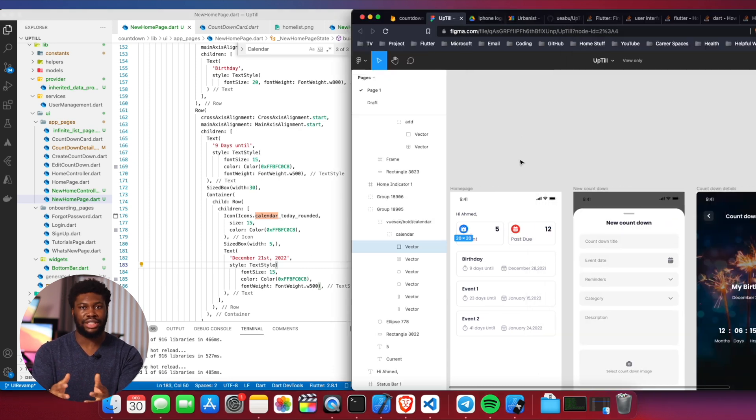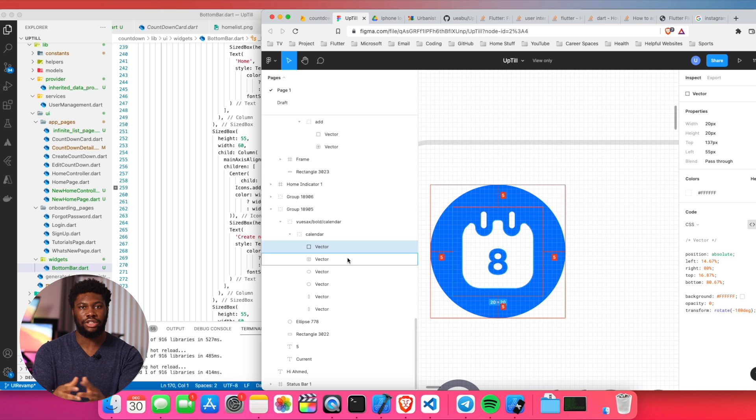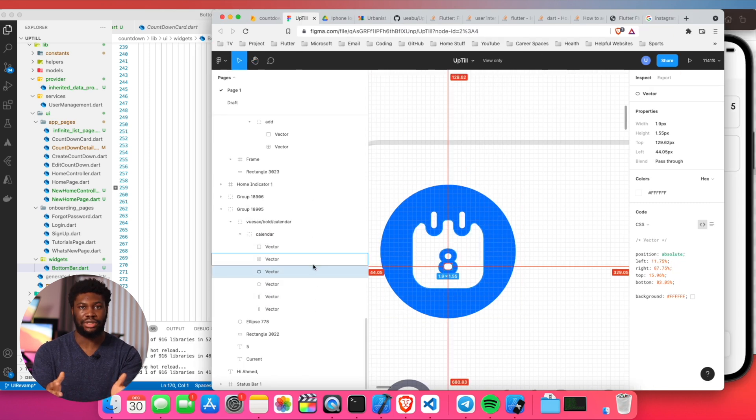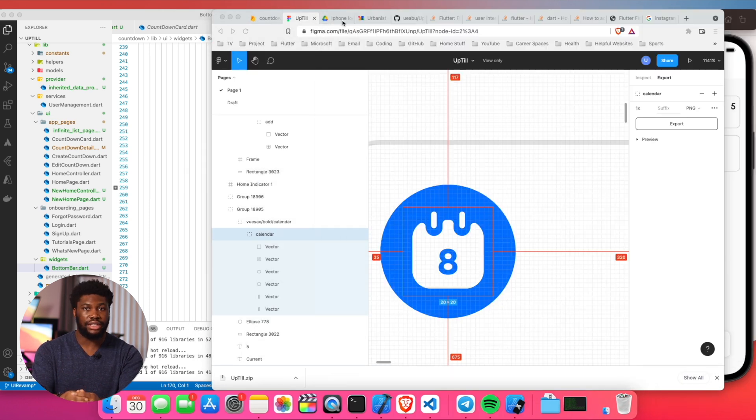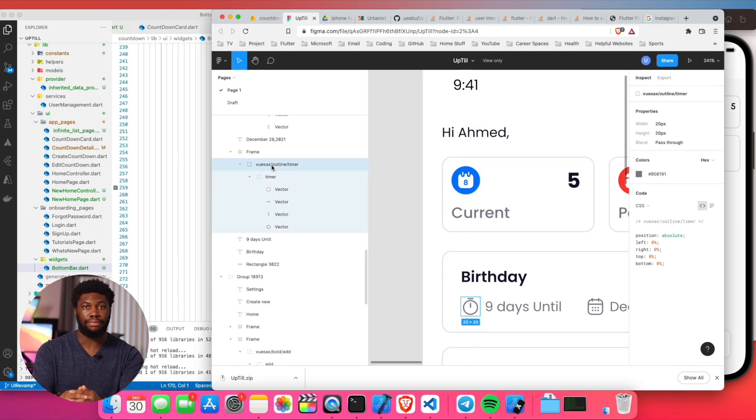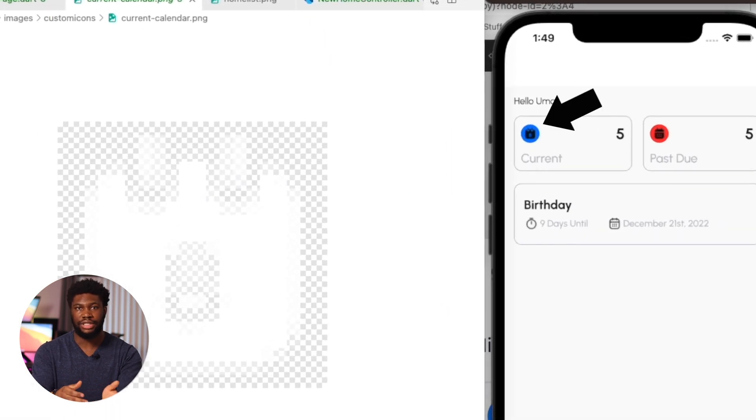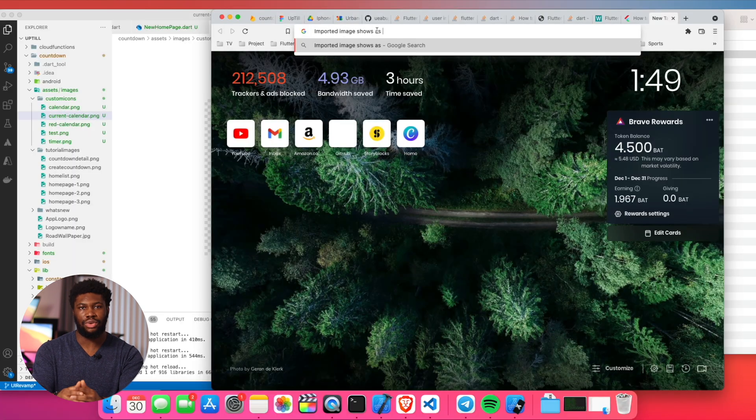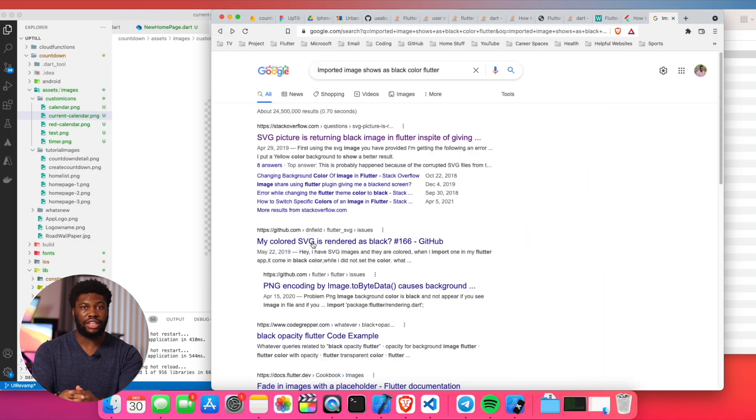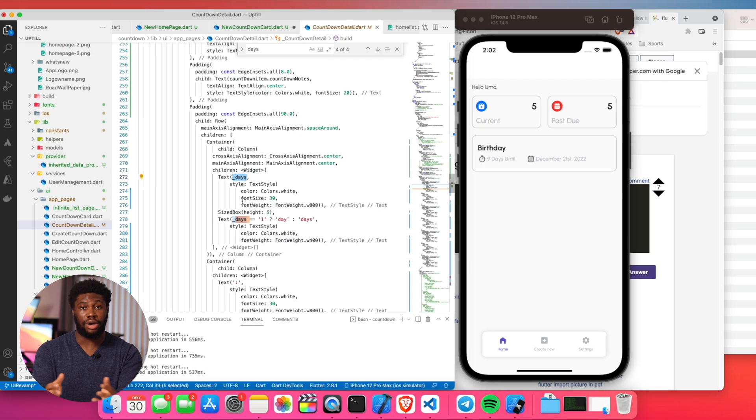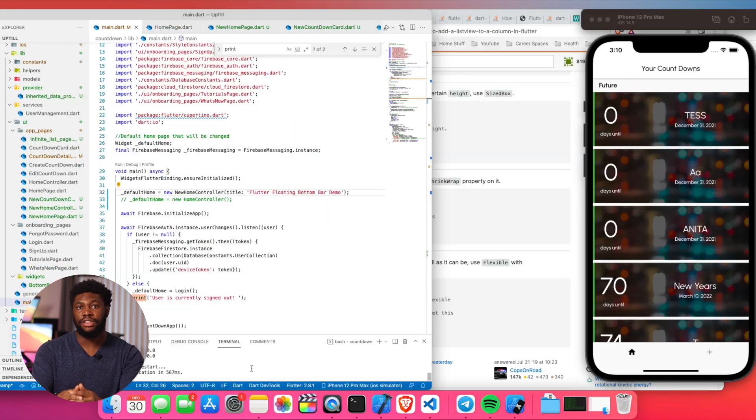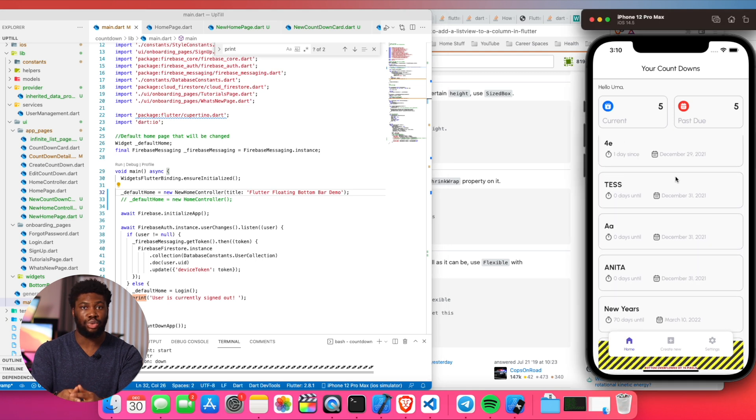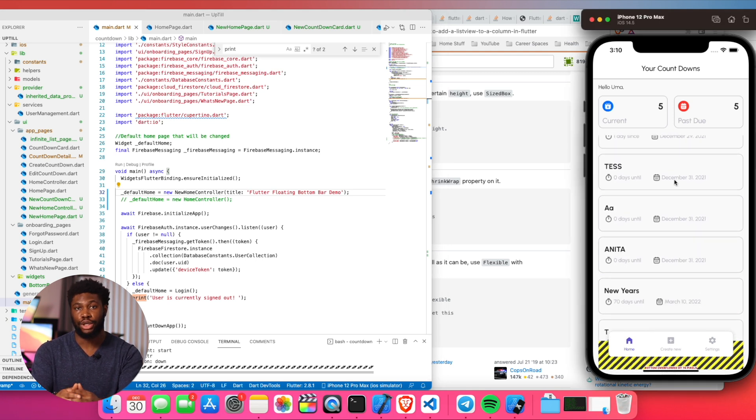The next step was to start creating the homepage. I exported the icons from the Figma design and imported them into the app. While creating the countdown cards, I ran into a problem where the icons I was importing showed up as black on the app but the images were white. I dug into it more and realized it had something to do with the way icons were displayed on Flutter. I changed the format from icon to image and that fixed the problem. I finished building the cards and after that, I copied the function that fetches from the database and tweaked it to create a new card for each countdown.